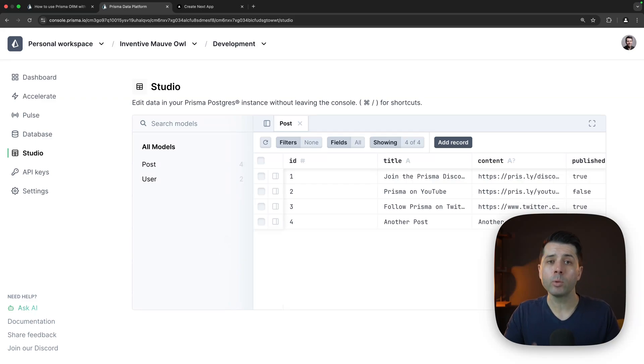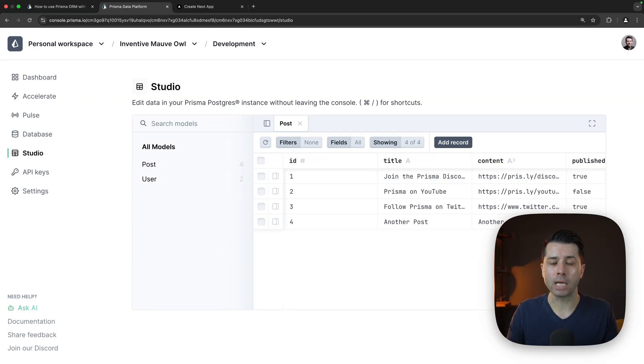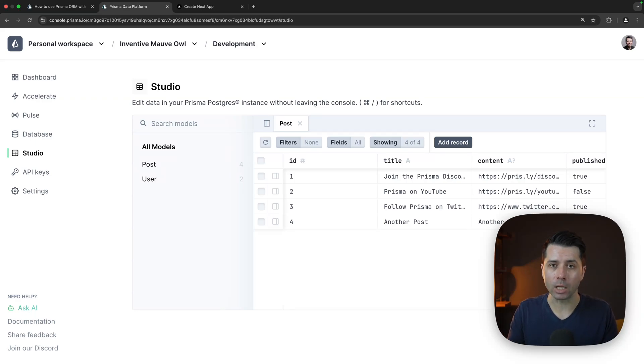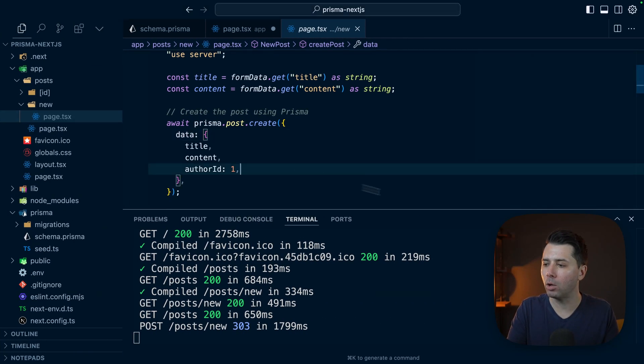Now something we can do very easily because we're using Prisma Postgres is we can choose to use Prisma Accelerate. Prisma Postgres is served by Prisma Accelerate and Accelerate gives us some really cool things like connection pooling and caching as well.